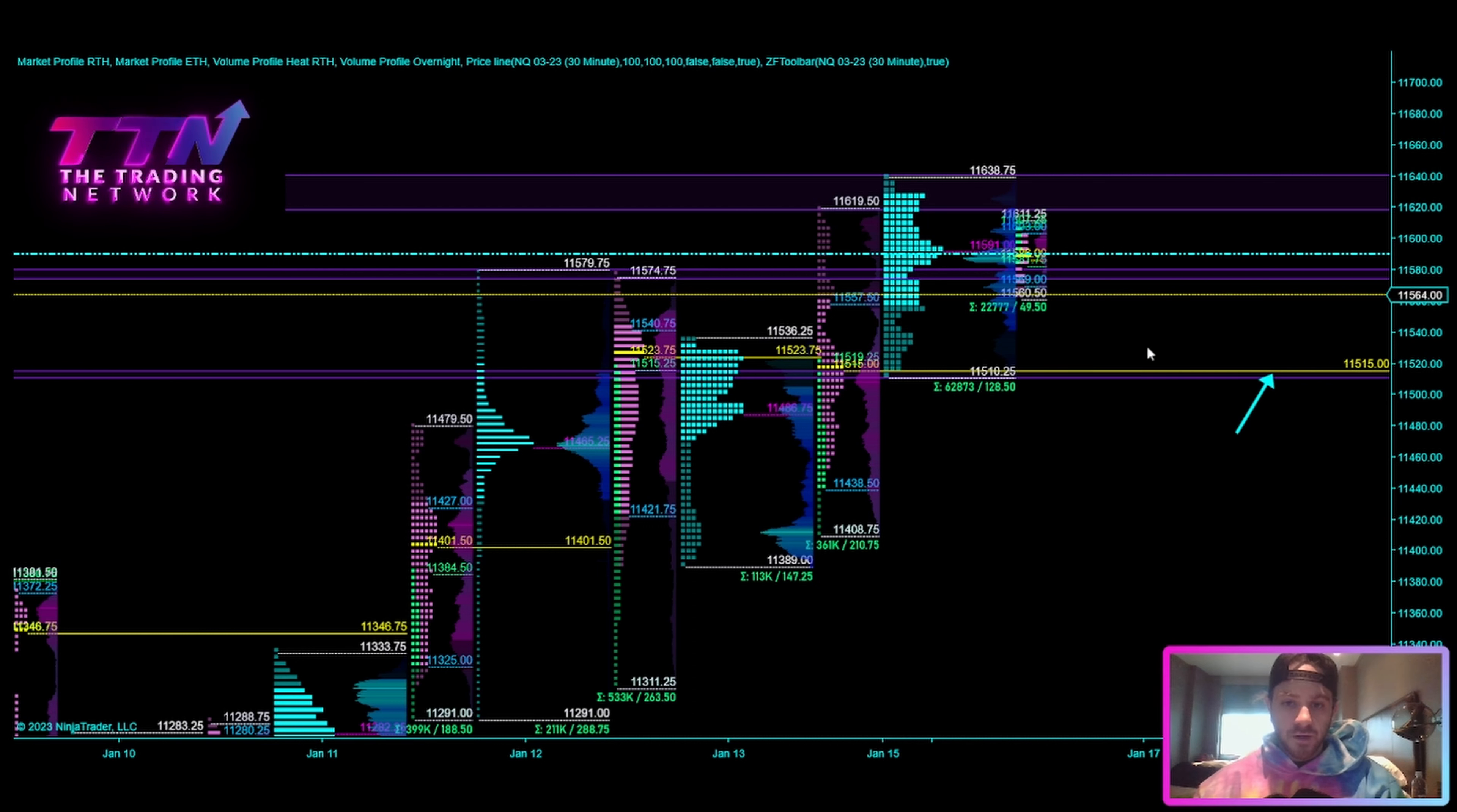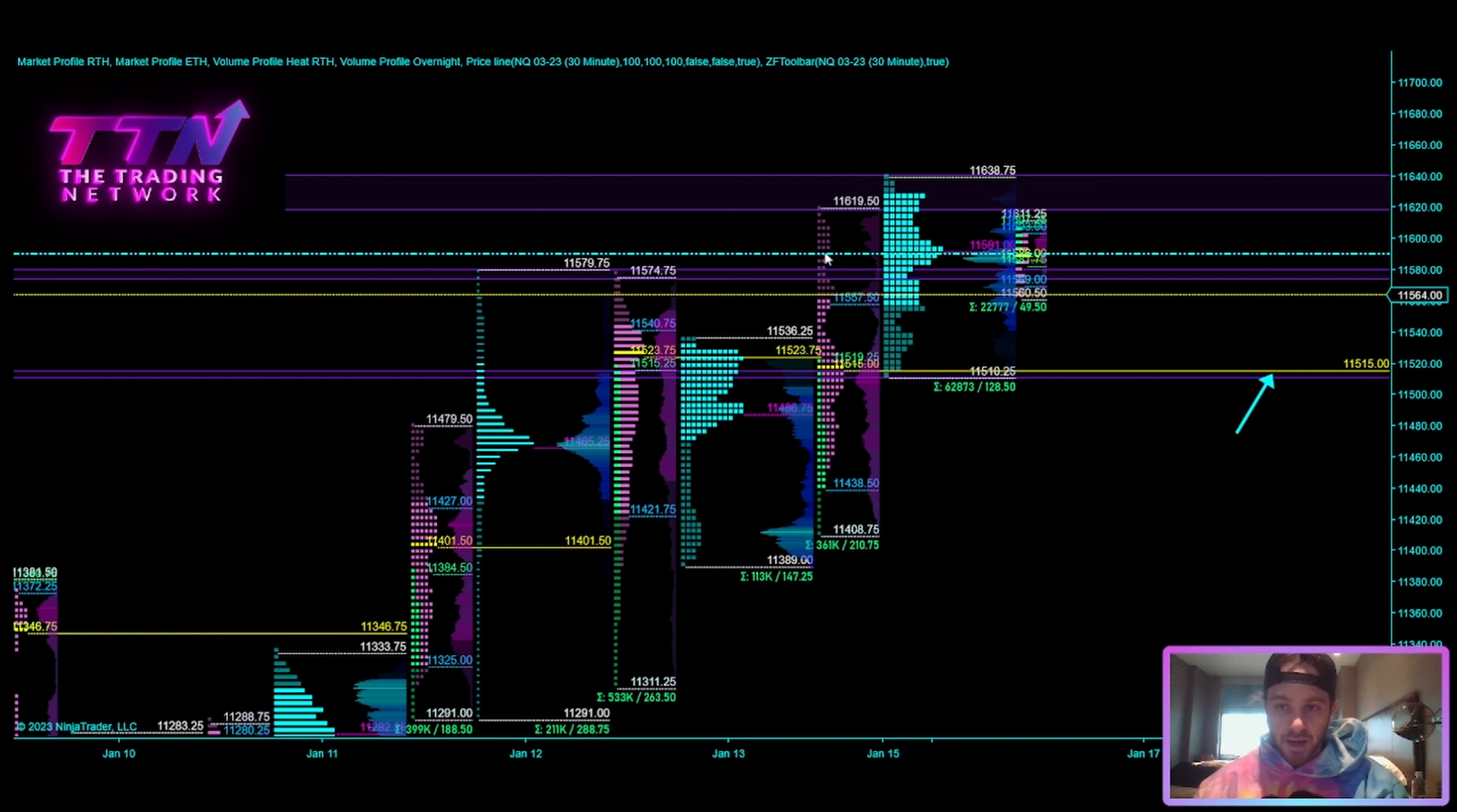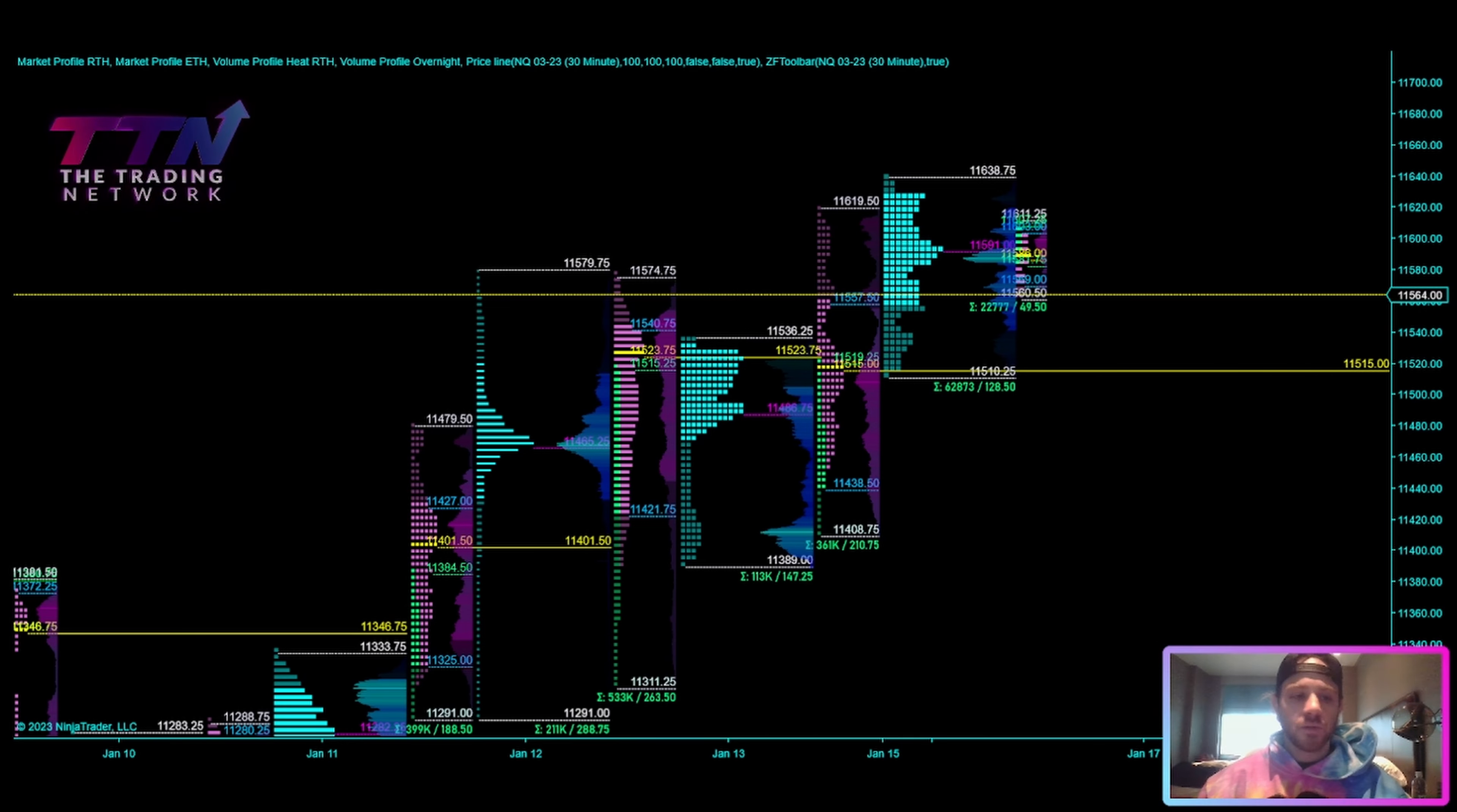And I will say, the reason why I am holding or putting more weight on that area is because, of course, it is a naked point of control, right? So that's where a lot of liquidity is going to be sitting. And if we can't get buyers to step in and hold this 557-ish area, then I think it is very, very likely that's where we are headed. So with that said, I'm going to load up the weekly profile and we will get into that very quickly here.